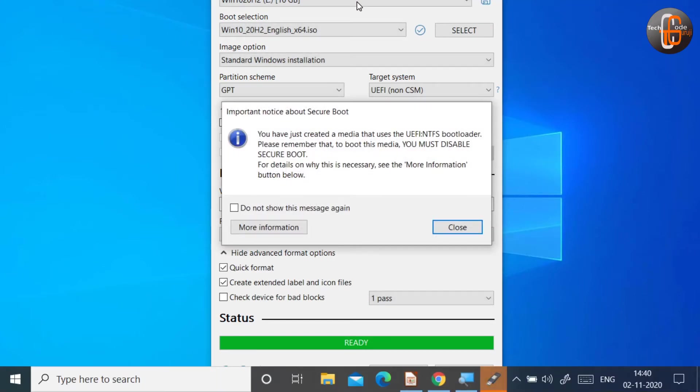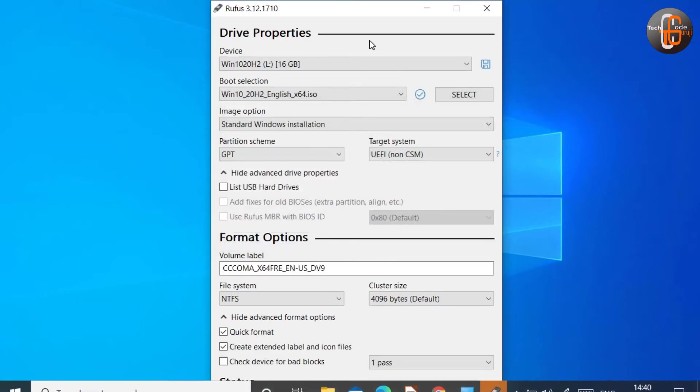Now the media is ready. A message appearing that we have to disable secure boot for installation. Now we are closing this window.